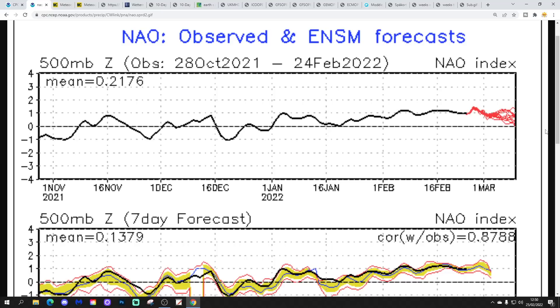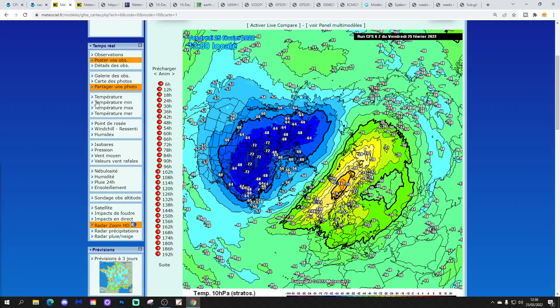Whereas the NAO looks like it's generally set positive through the first half of March. Of course we'll wait and see about that — these are just forecasts from the GFS ensembles. But we might be starting to see a few indications of northern blocking beginning to come back.